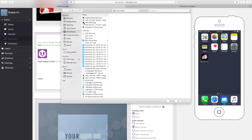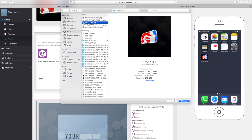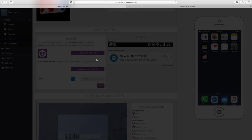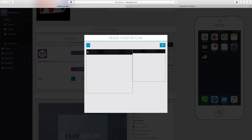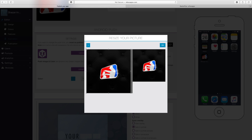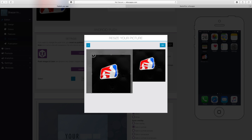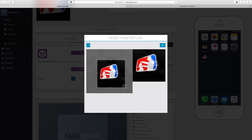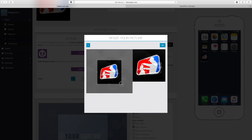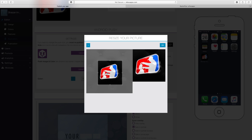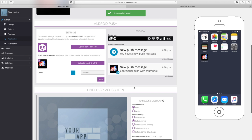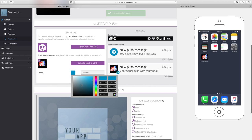I'm going to edit it because the way it shows up on Android is a little different. You can also change this color here. As you can see, the new push message—this is what a templated Android notification will look like. It will come up with this little image.